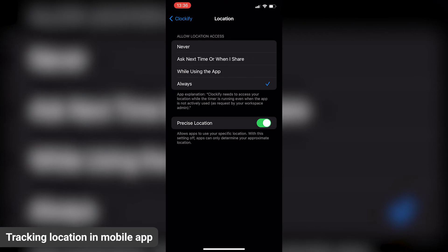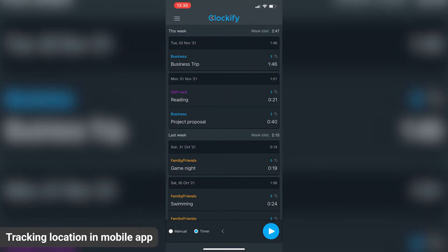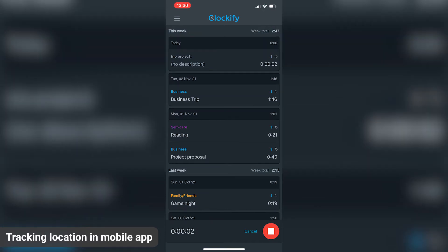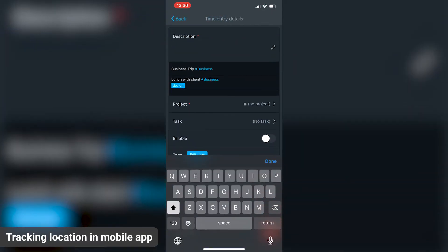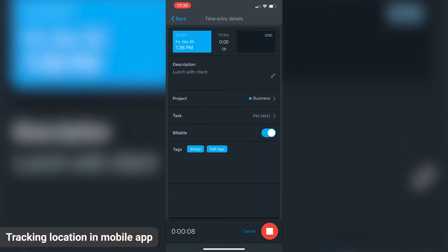Now we can start tracking time. When you're at the job location, all you have to do is start the timer and select the project and maybe add a note in the description field. The location is automatically recorded and sent as soon as you start the timer.